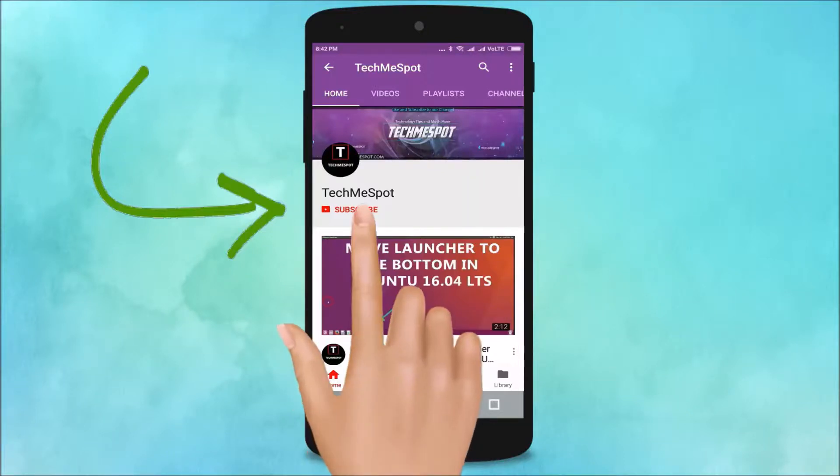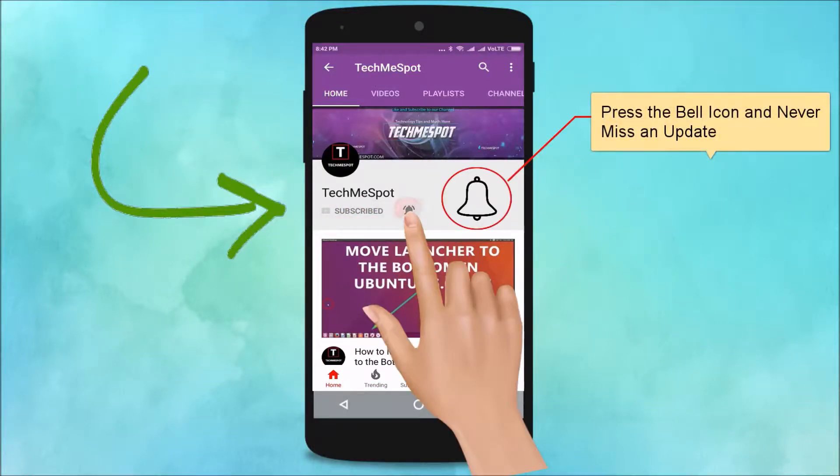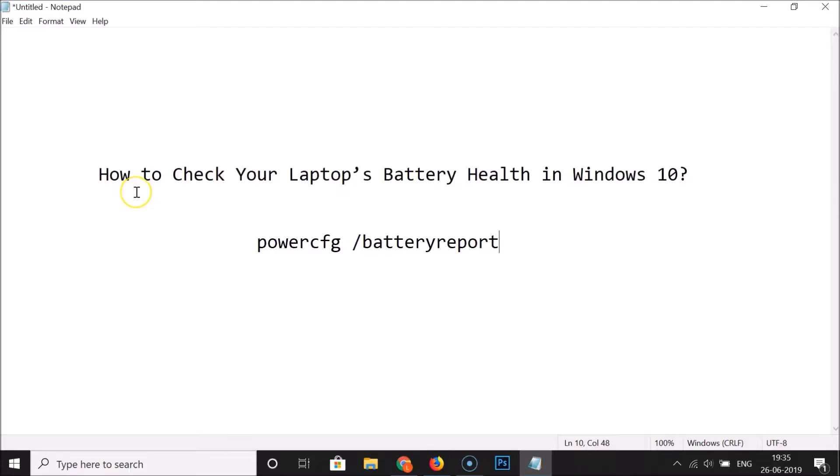Subscribe to Tech Me Spot channel and press the bell icon and never miss another update. Hi guys, in this tutorial I'm going to show you how to check your laptop's battery health in Windows 10.